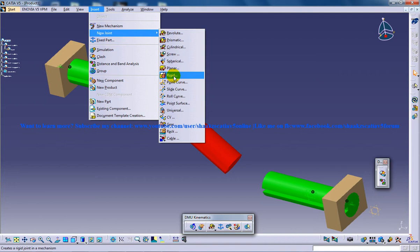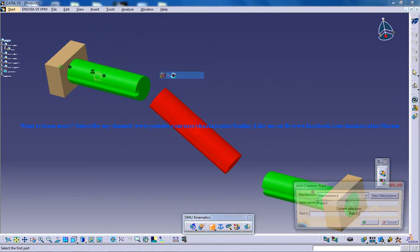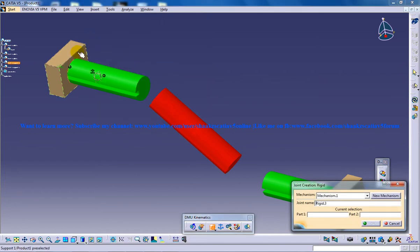So basically this rigid joint, once you create a rigid joint between two parts, that two parts are going to act as a single component. That means that the degrees of freedom of those two parts are eliminated and that two parts are going to work as a single part.